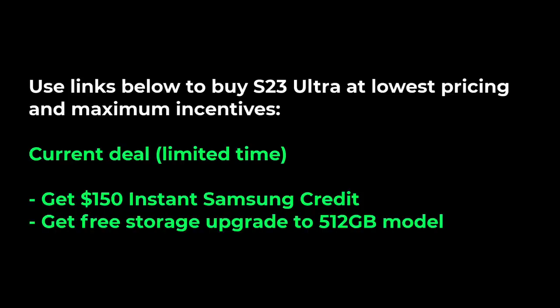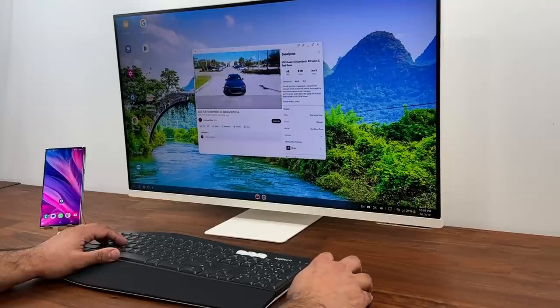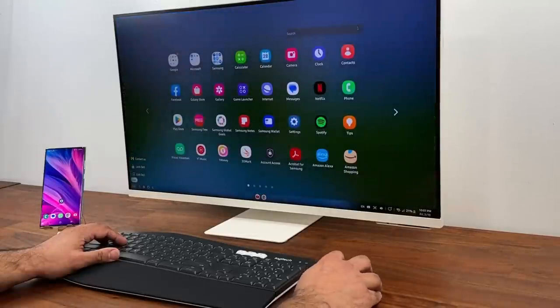Before we dive in, if you want to buy the S23 Ultra there's going to be some exclusive links down below for Saki Tech viewers to buy the S23 at the lowest possible pricing and with maximum amount of freebies. Details in the description. This is going to be a limited time deal. So let's dive in and show you exactly how to set this up.